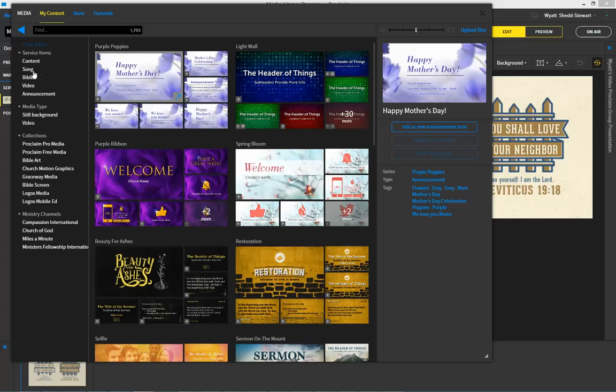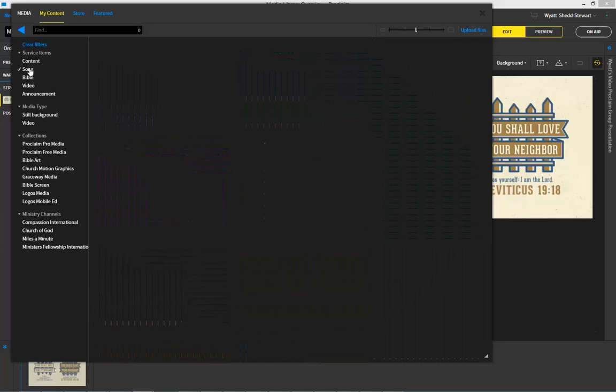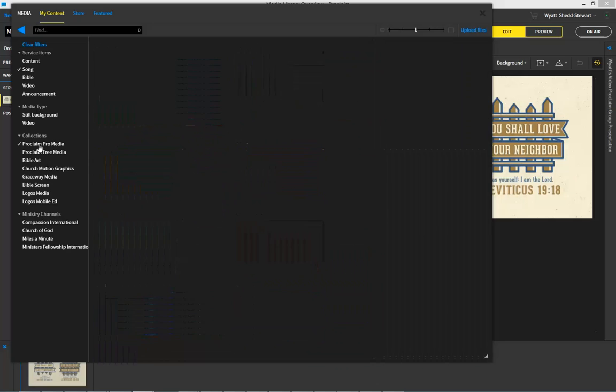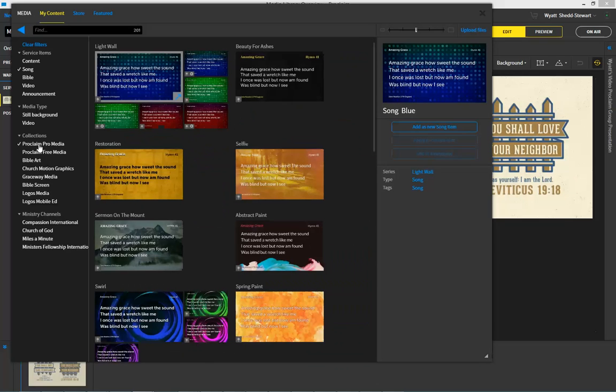And what that looks like is maybe I want to find a song background, specifically a song background from ProClaim ProMedia, which is what we make here. Now I've applied two filters, and you'll notice that this number here is all the different collections that I can search within.